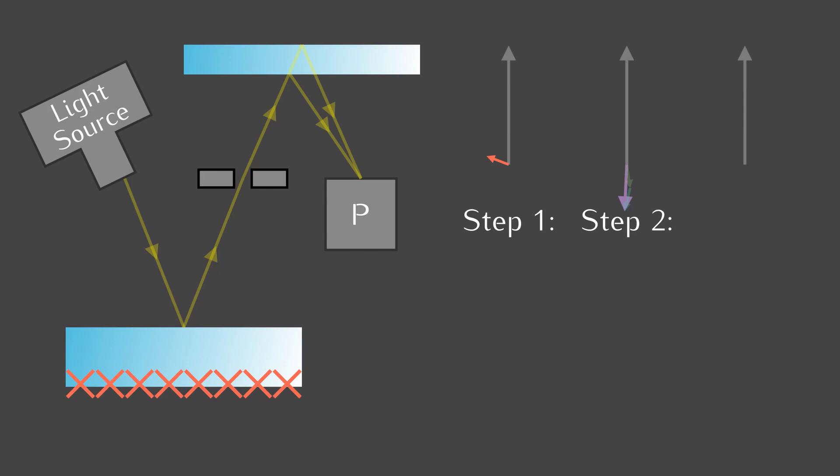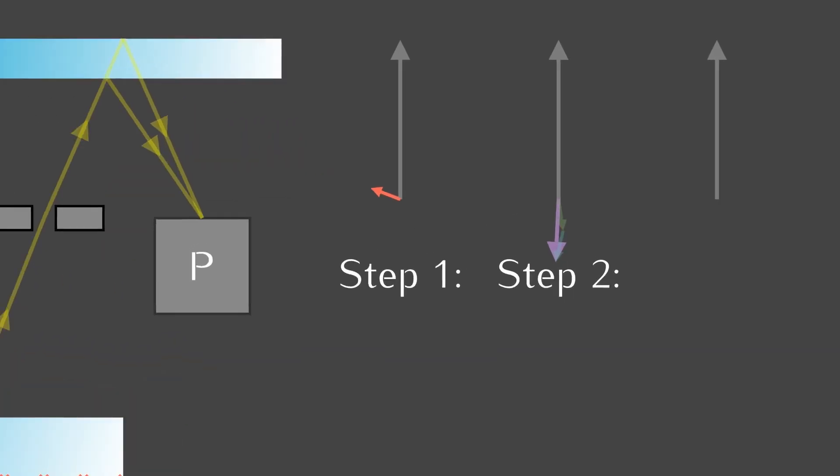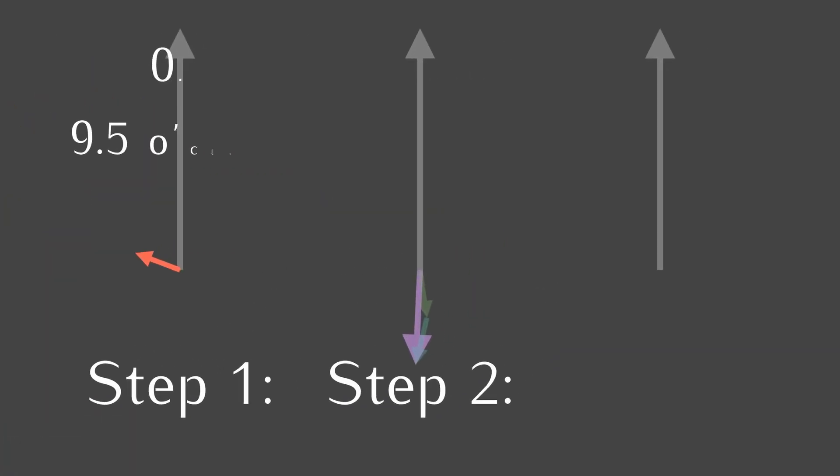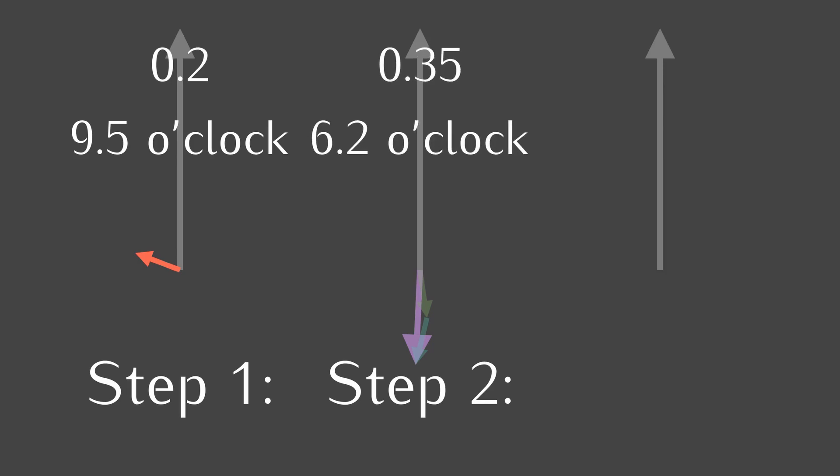As a quick summary, step 1 has a length of 0.2 pointing towards 9.5 o'clock. Step 2 has a length of about 0.35 pointing towards 6.2 o'clock. To find the probability of photons actually going this way, we have to somehow combine the red and purple arrows. But how?